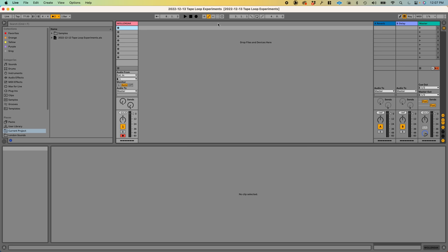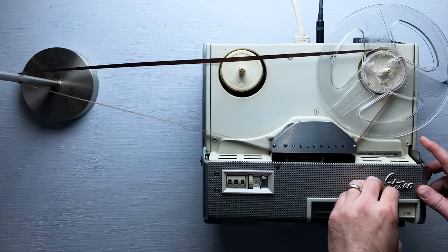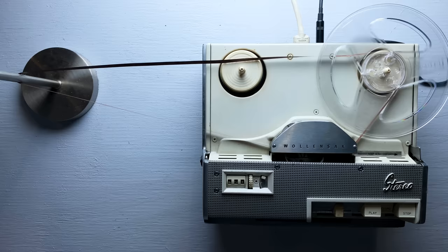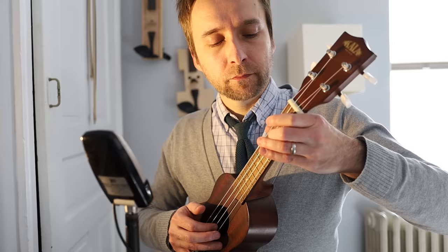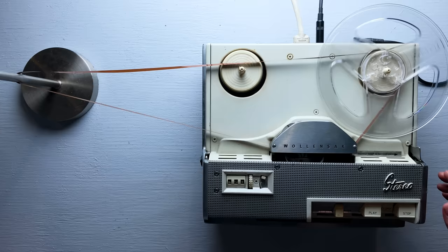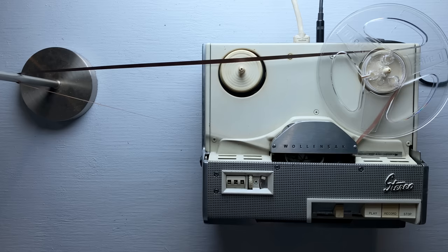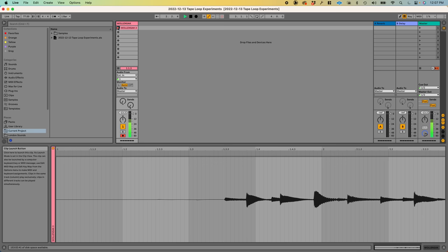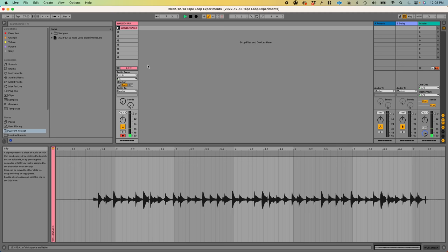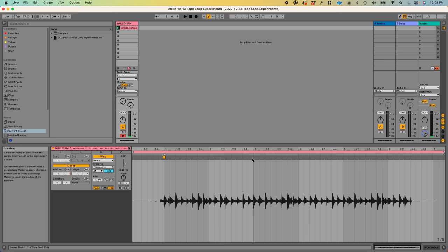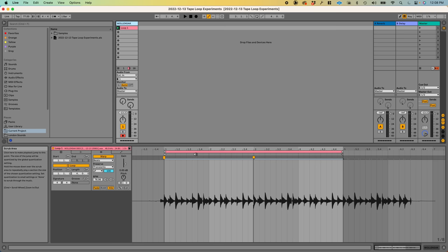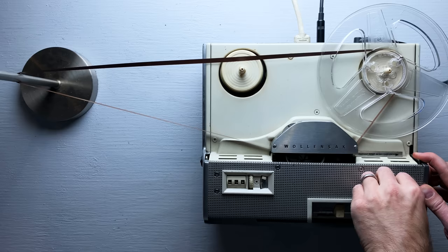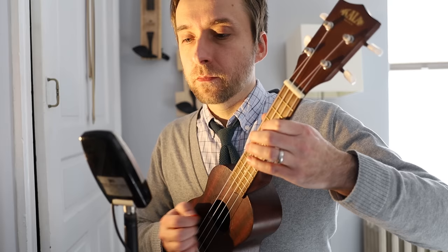So we know every loop we're going to make from here on out is going to be in 77 BPM. So what I'm going to do is I'm going to turn on the metronome here, and I'm just going to hit play. And now I'm just going to record something on the Wallensack. I think that's enough. Now I'm going to hit record on the computer, and I'm going to play the tape loop that we just made.